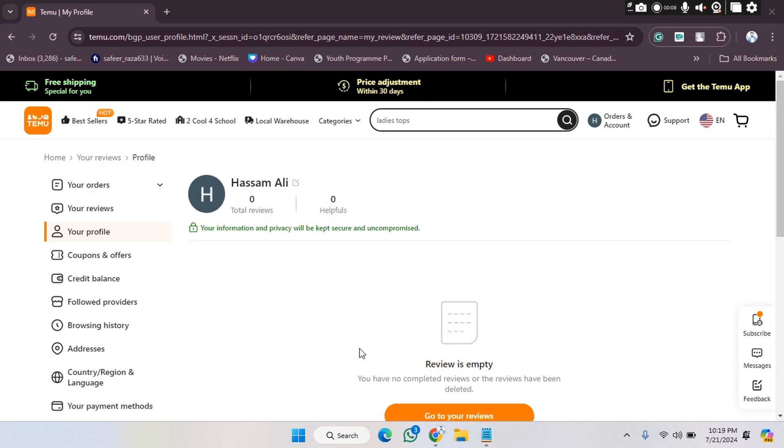Hope you guys are doing well, welcome back. In this video, I'm going to show you how you can check your coupons and offers on the TMV website. So let's get started. First of all,